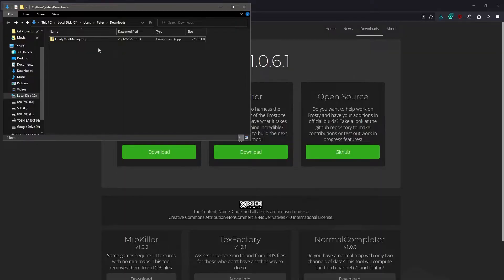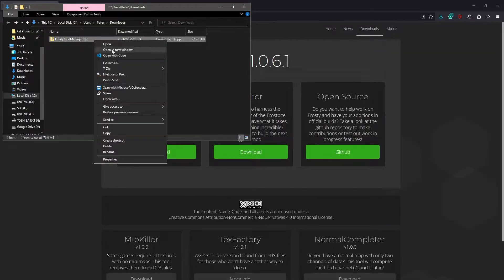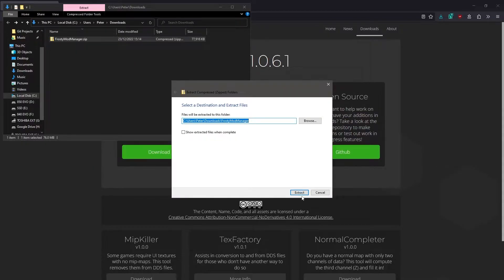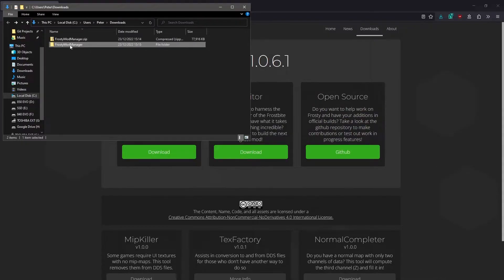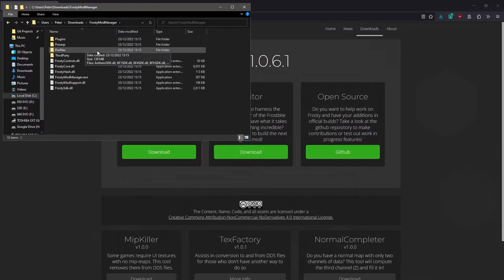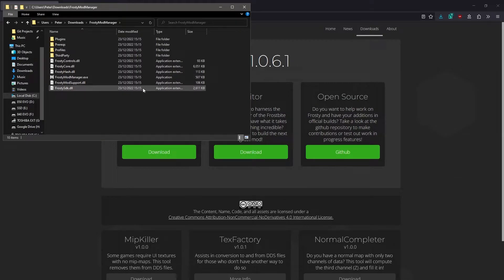Now that we've downloaded Frosty Mod Manager, you'll see that it's downloaded this zip file. Just right click on it and select Extract All. Once that's finished extracting, open up the folder where the files are extracted to.